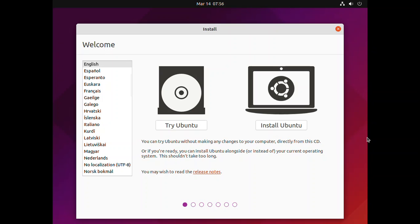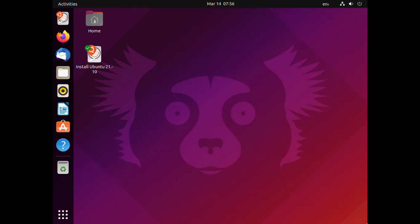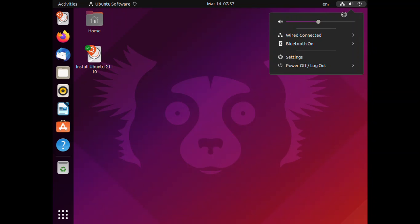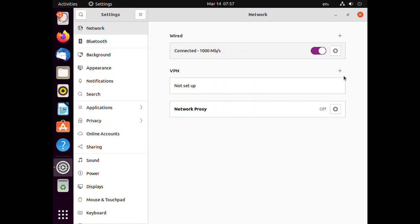We are on the installation page — from here you have to choose 'Try Ubuntu'. Once we are here, go to the settings: click on the Wi-Fi icon and choose Settings. Remember that you must be connected to the internet.